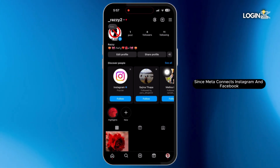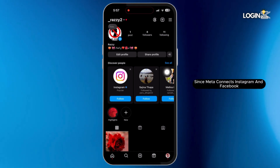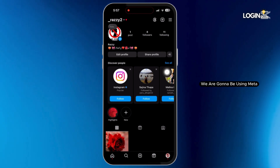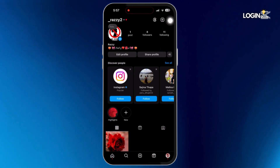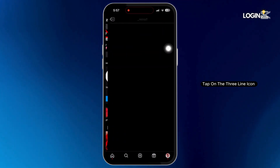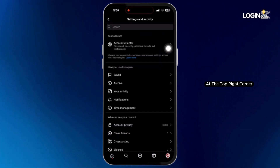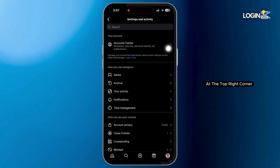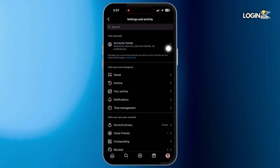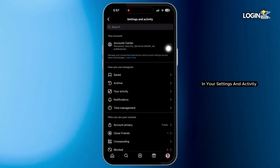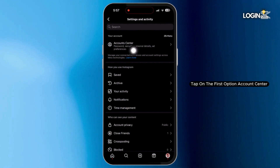Since Meta connects Instagram and Facebook, we're gonna be using Meta. Tap on the three-line icon at the top right corner to go to your Settings and Activity. In your Settings and Activity, tap on the first option, Account Center.